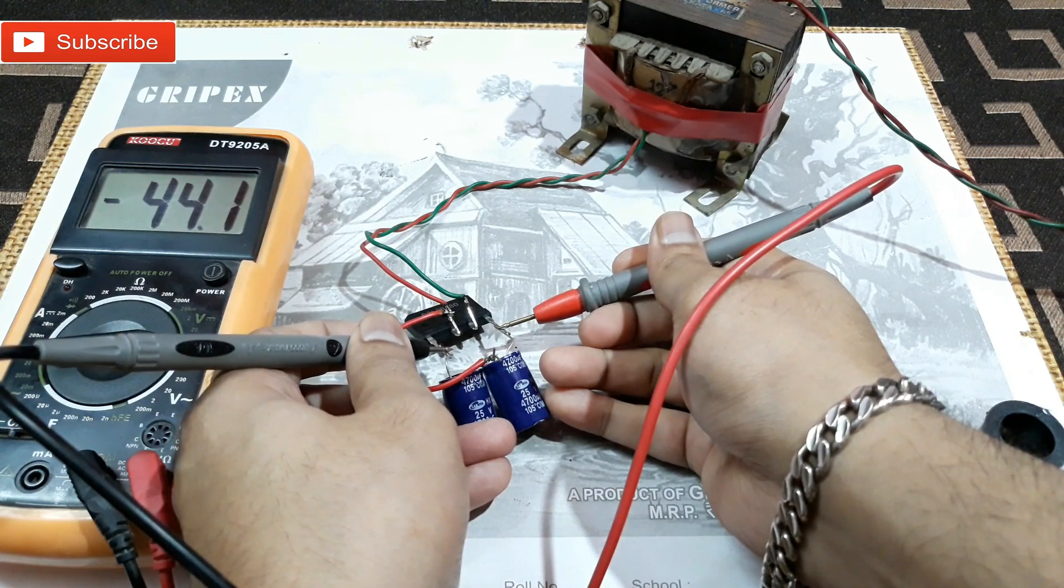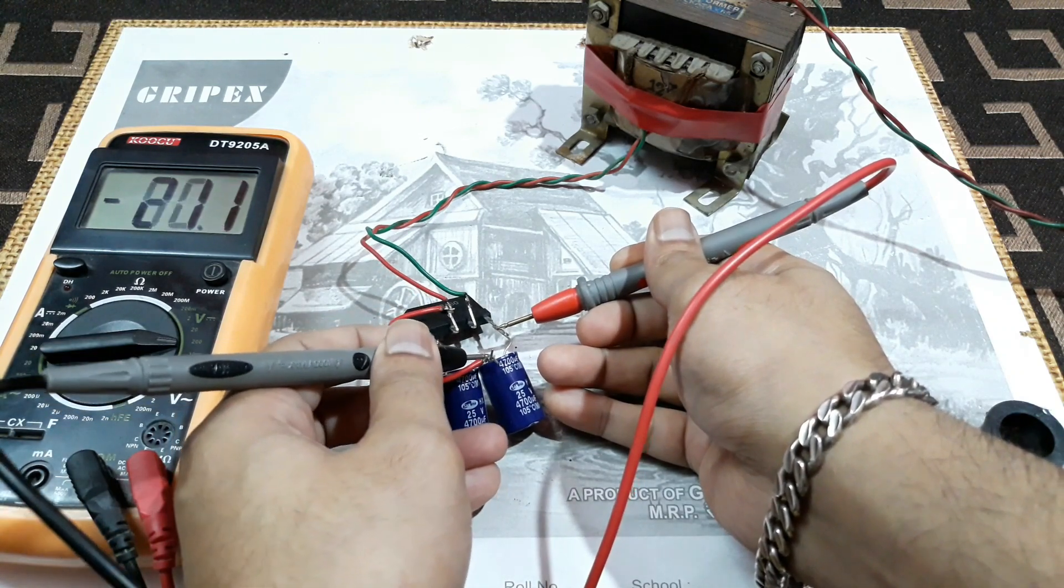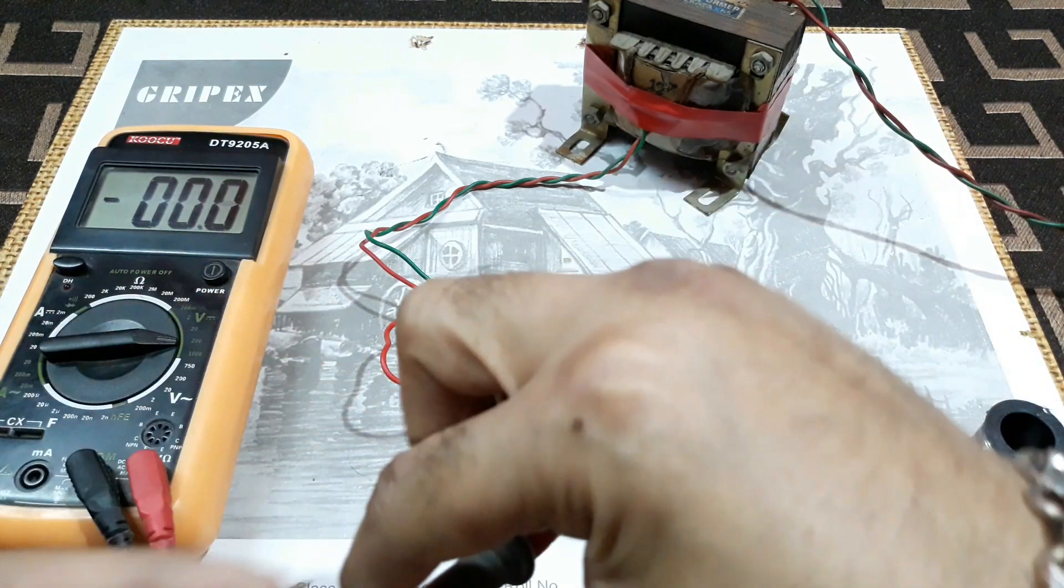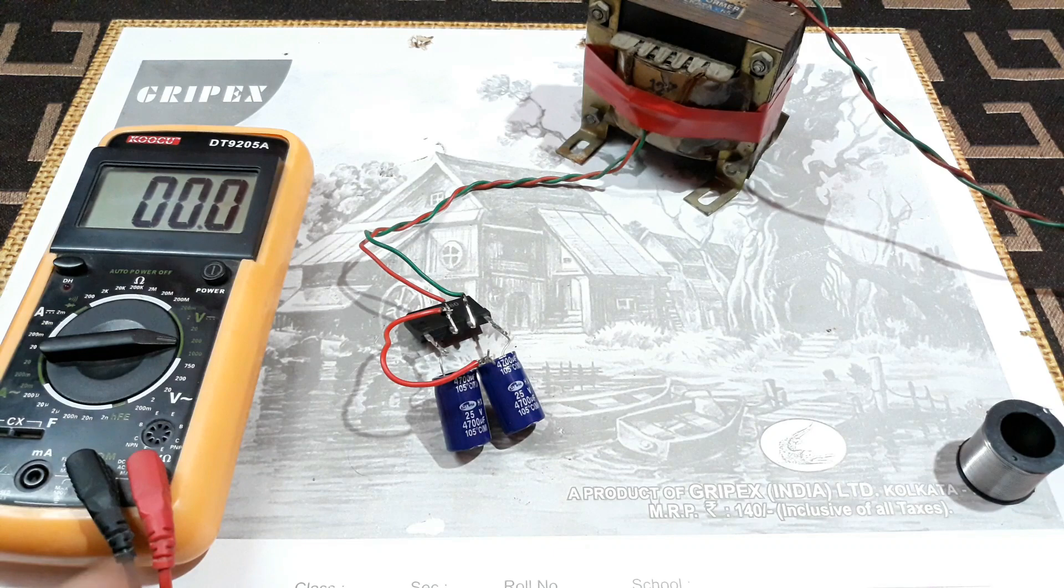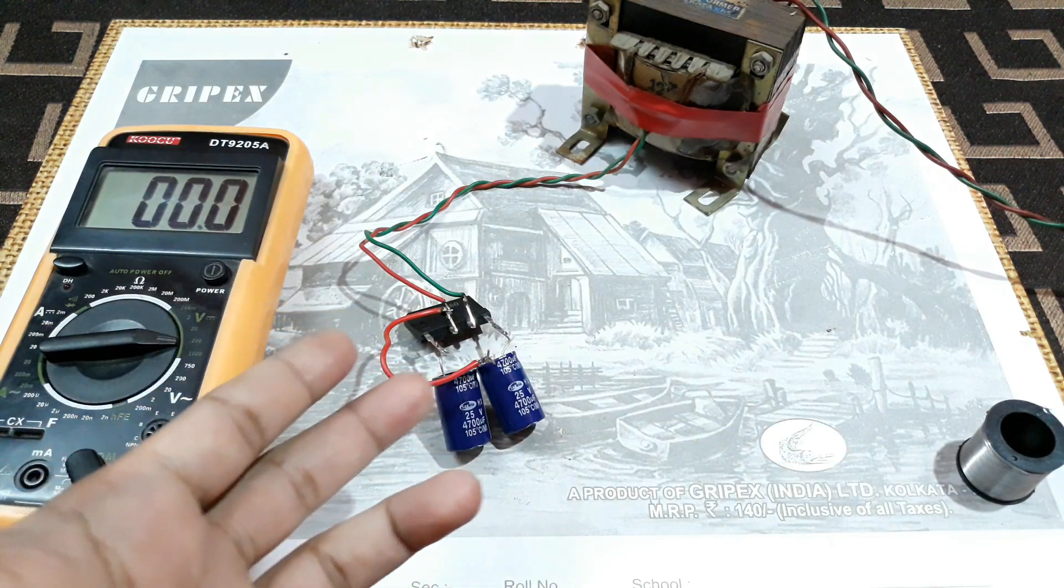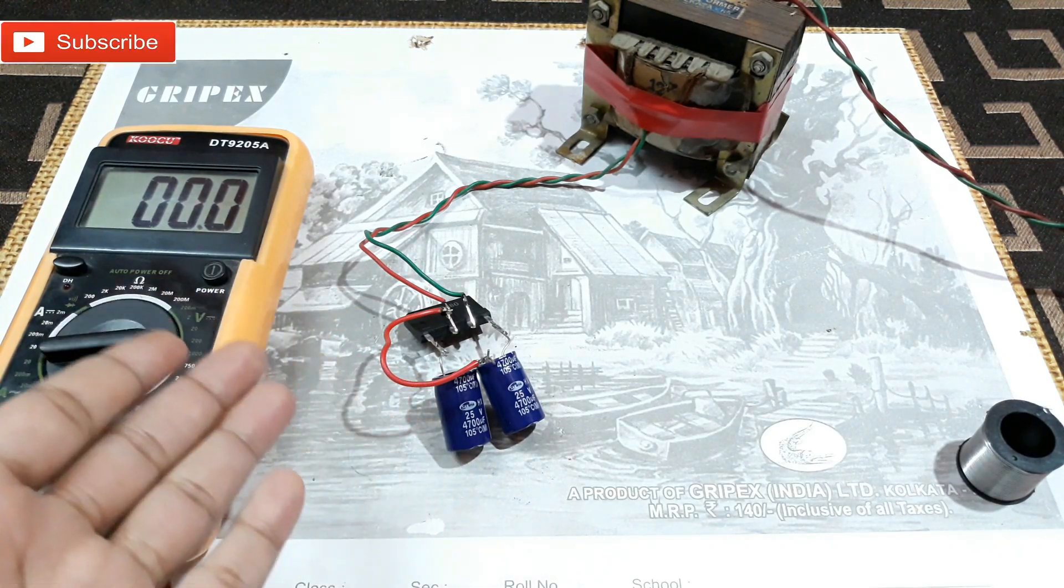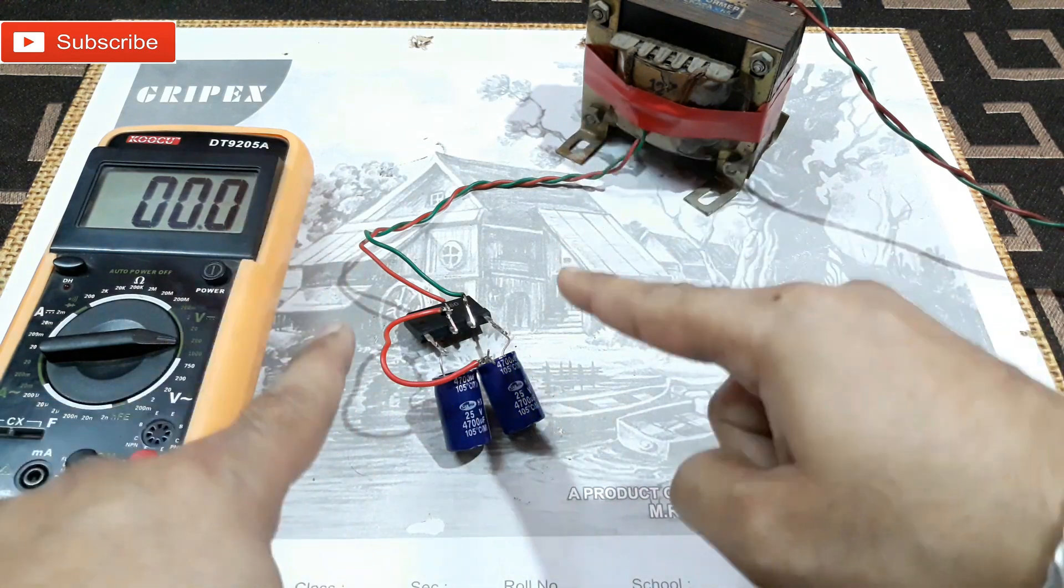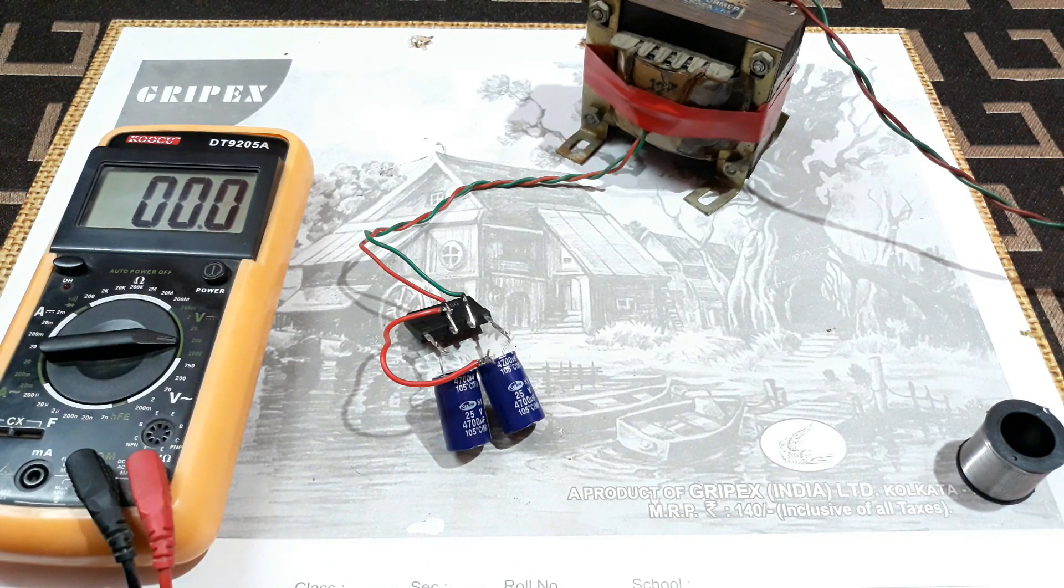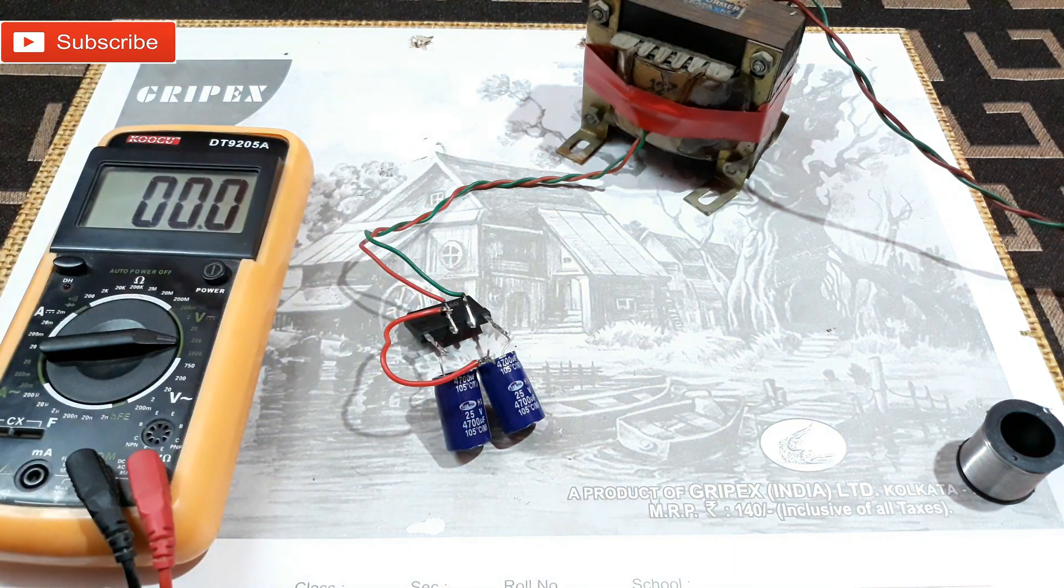See, the negative sign is coming, so that's the polarity. And same here. So now you can see the voltage has doubled up, 21 to 22 volt on each side, and total they are having 44 volt.